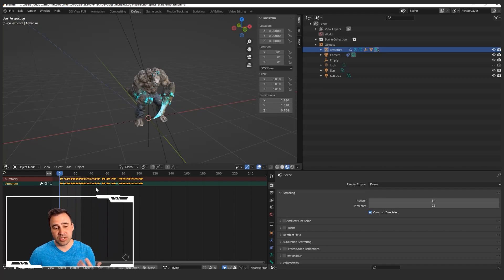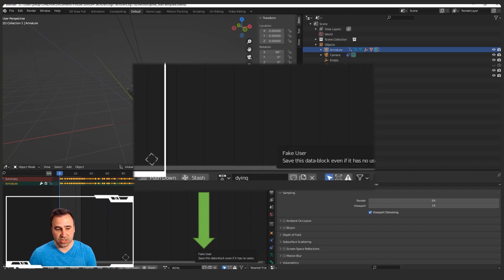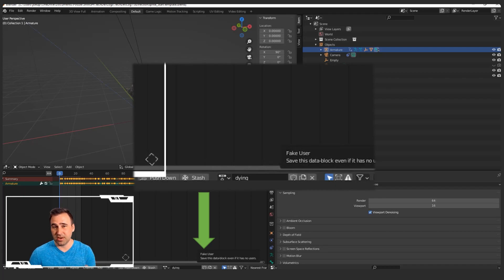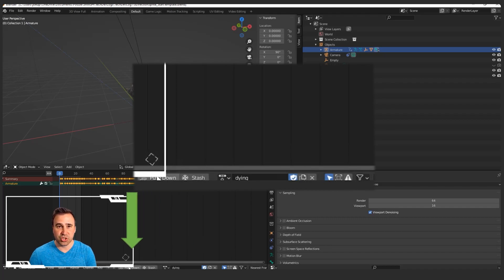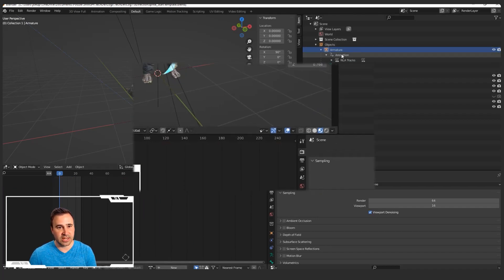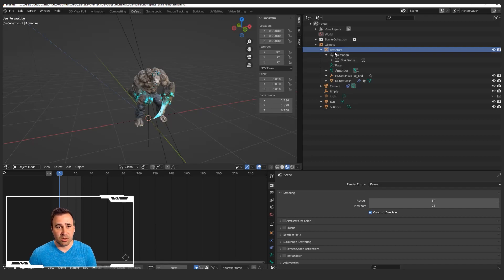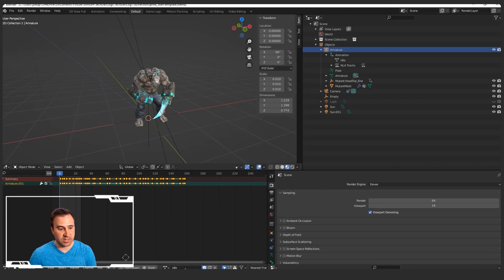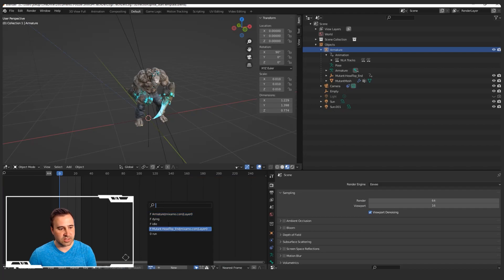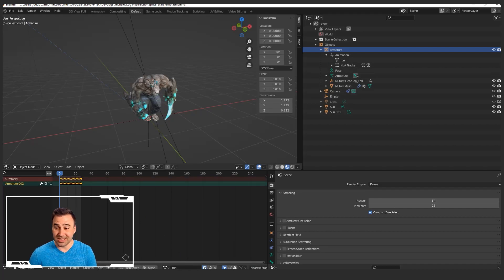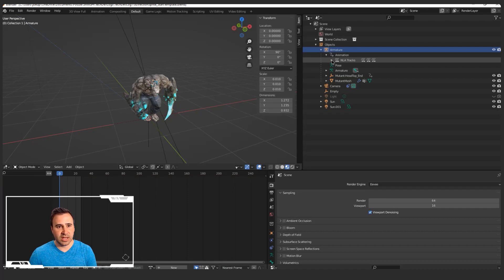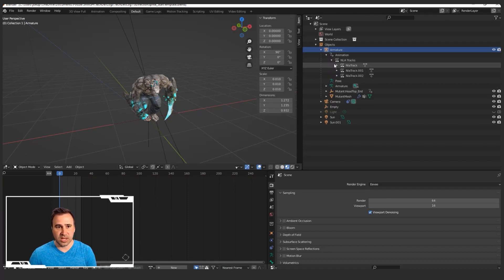One quick trick you want to make sure you remember: hit this little shield icon here, which is the Fake User. That way, if you save your blend file and reopen it, the animation is still there — otherwise you'll have to re-import it each time. Go ahead and hit the shield, then hit Push Down. That's actually going to push it down onto the NLA track of the armature. So we're going to select each of our animations and do the same thing — hit the shield for Fake User, Push Down — for Idle and then Run as well. Now we have our armature with three animations on it: Dying, Idle, and Run.